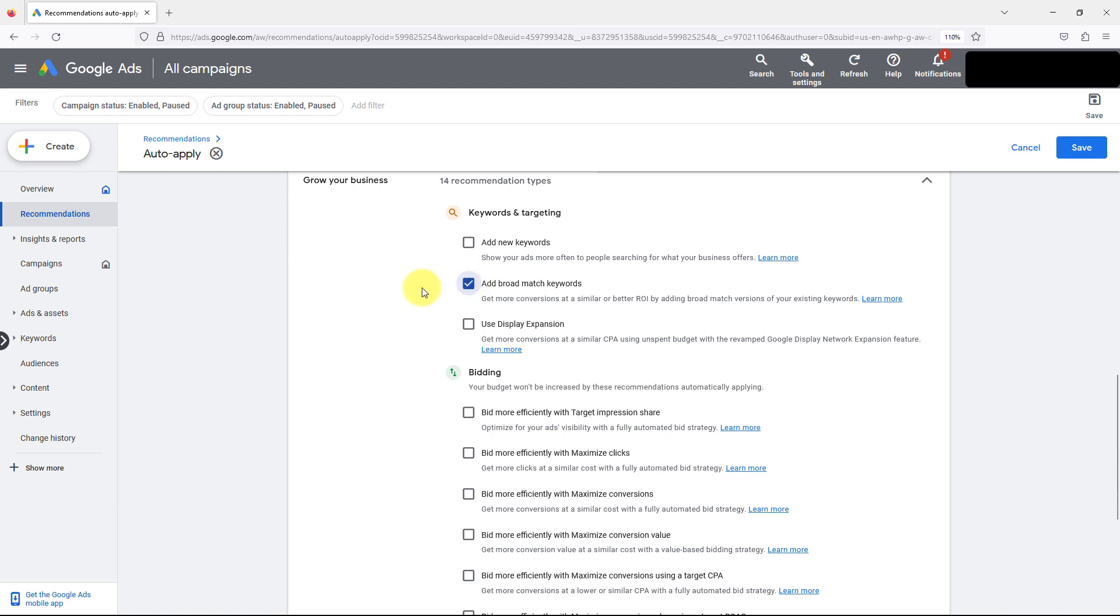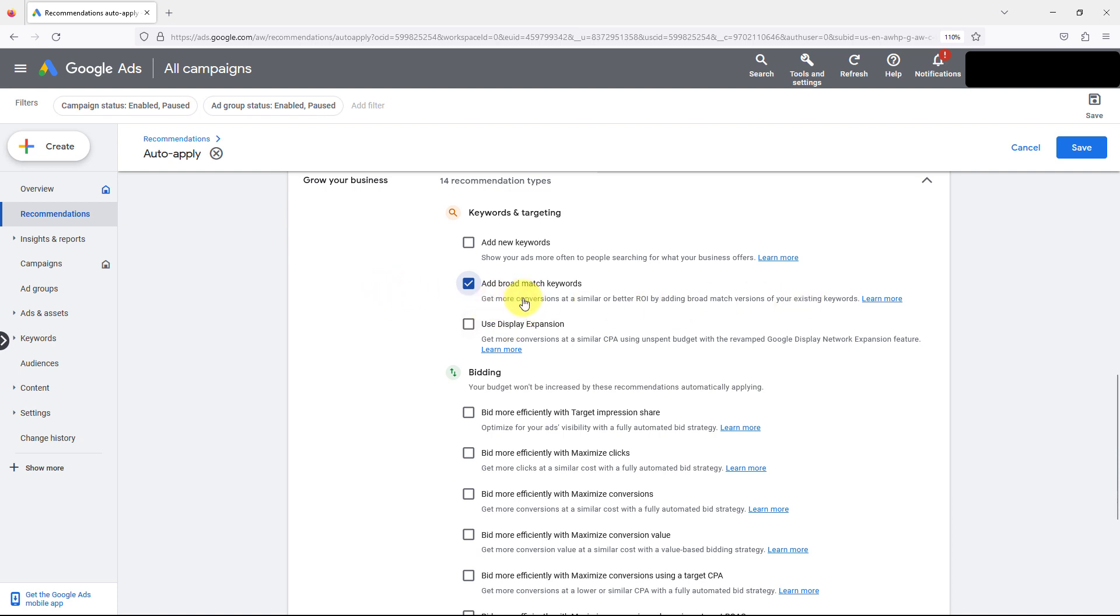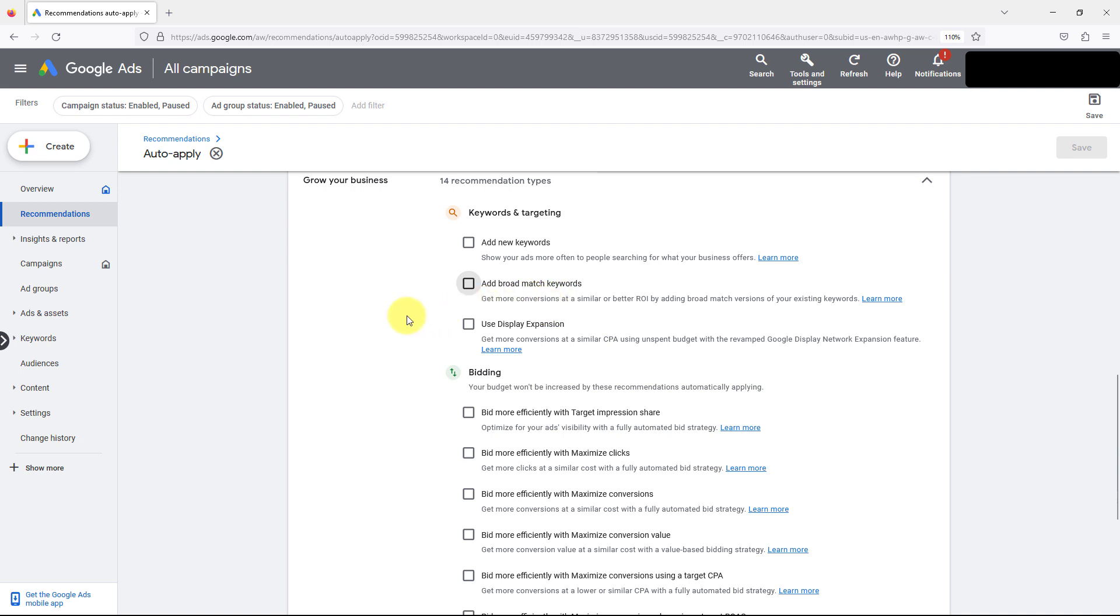Broad match, it should be extremely broad. It shows for a lot of different keywords that are kind of related or they're a theme. And again Google says get more conversions at a similar or better ROI by adding broad match versions of your existing keywords. It writes it as if it will definitely happen, it's 100%, when really Google will attempt to get more conversions at a similar or better ROI and it fails constantly. All of the wording is absolute that it will happen and it definitely won't, usually doesn't.